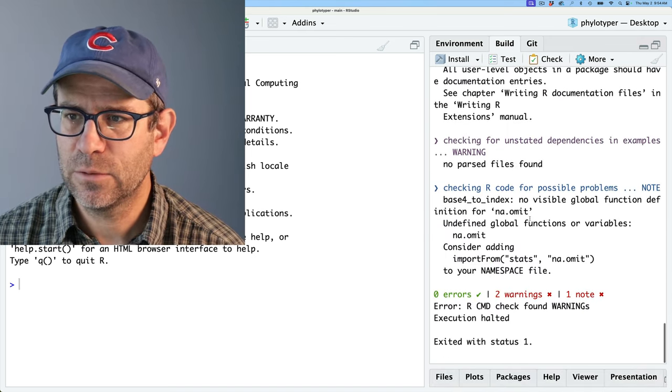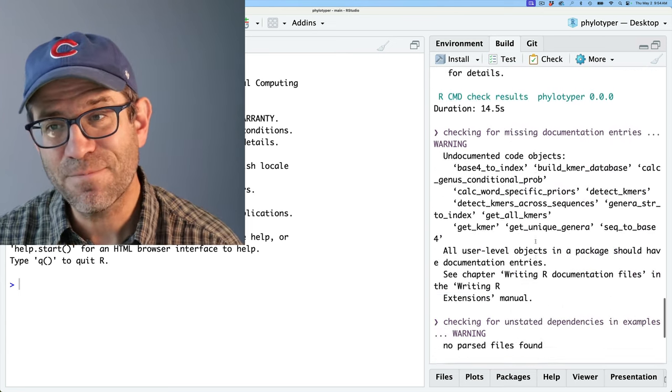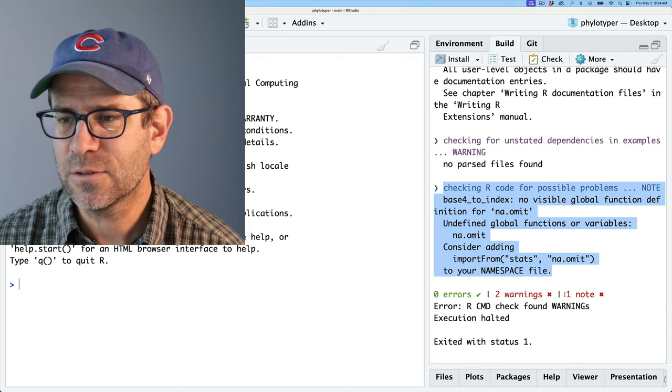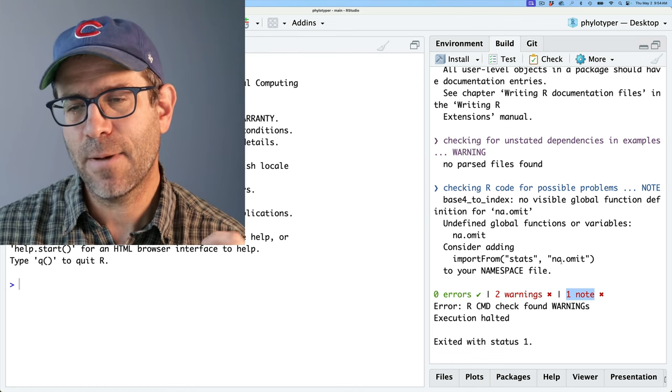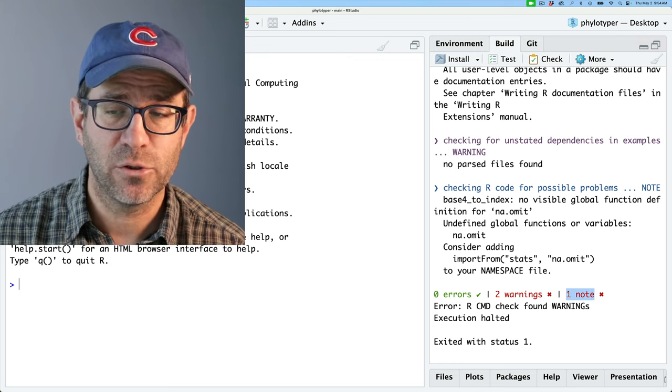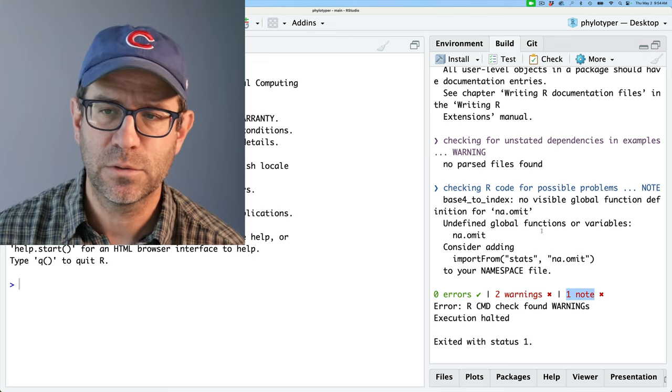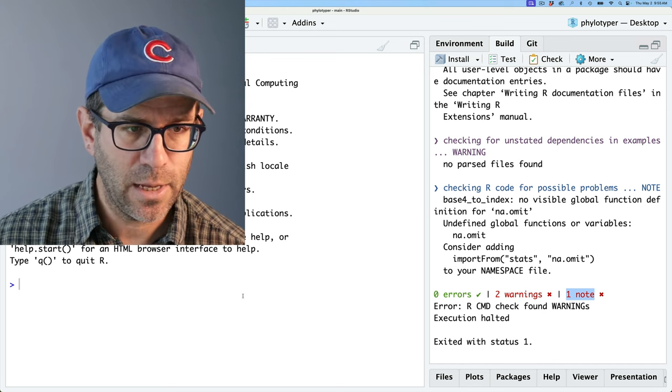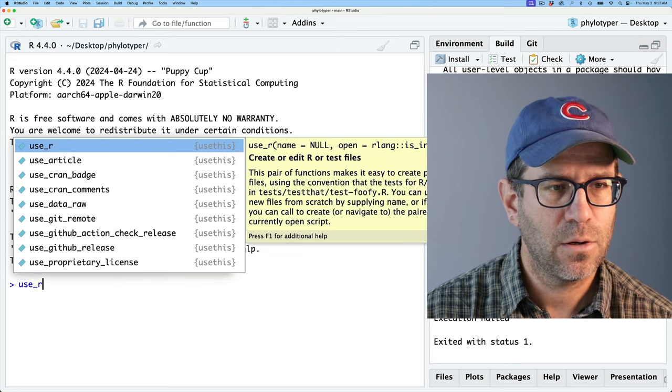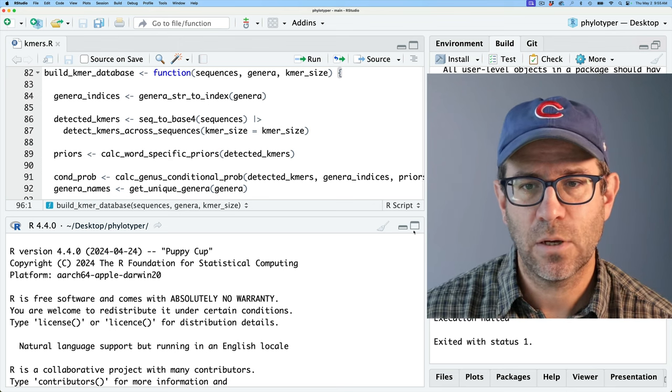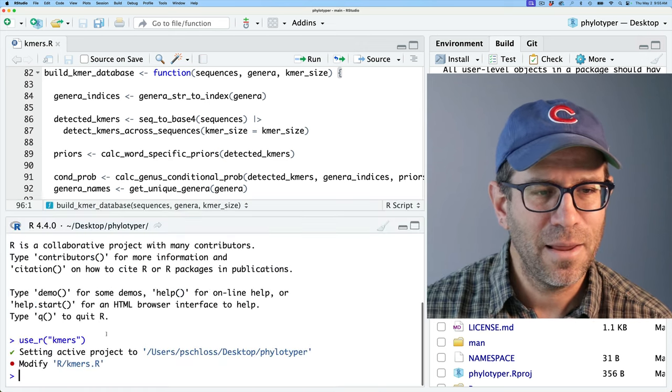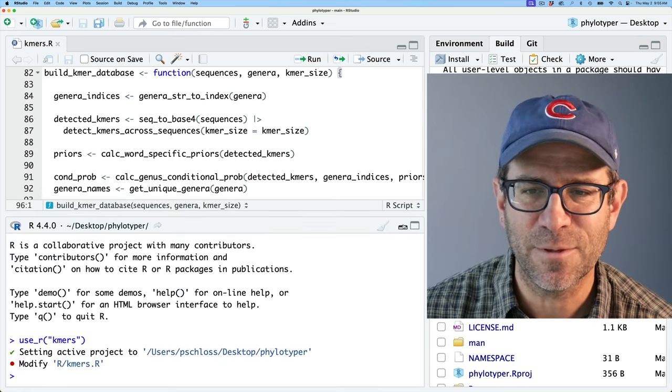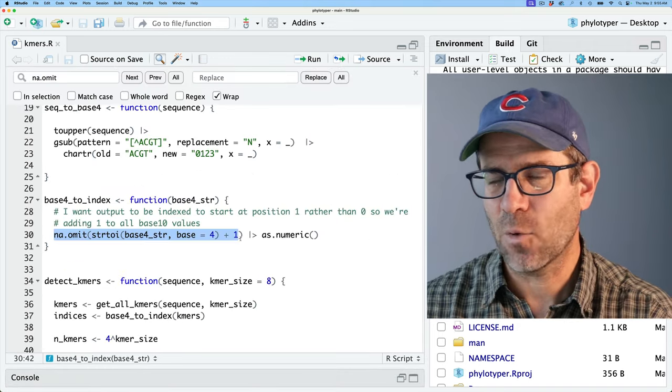And so let's see. I'm going to start at the bottom because this is the first thing I see. And so this is one of those notes. So notes aren't horrible, like a warning. But my understanding from reading that R packages book is that a note might get your package kicked back to you by CRAN when you try to submit it. So it's best to have no errors, no warnings, and no notes. And so what this is saying is no visible global function definition for NA.omit. So we're going to go ahead and open up our file. So we'll do use_r and then we'll give it the name of the file and it's kmers.